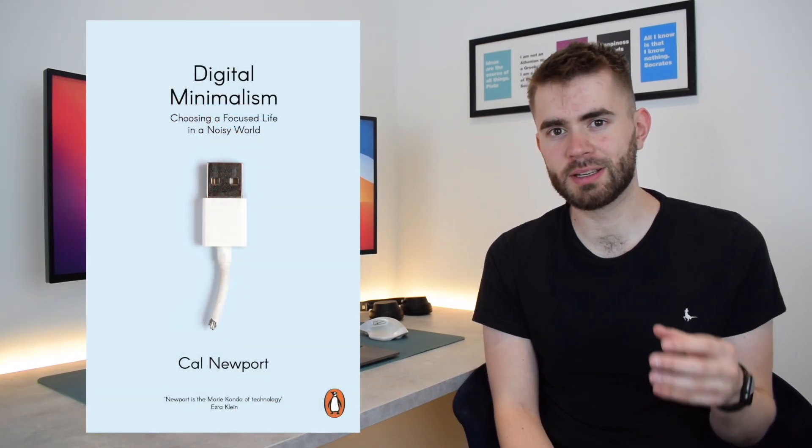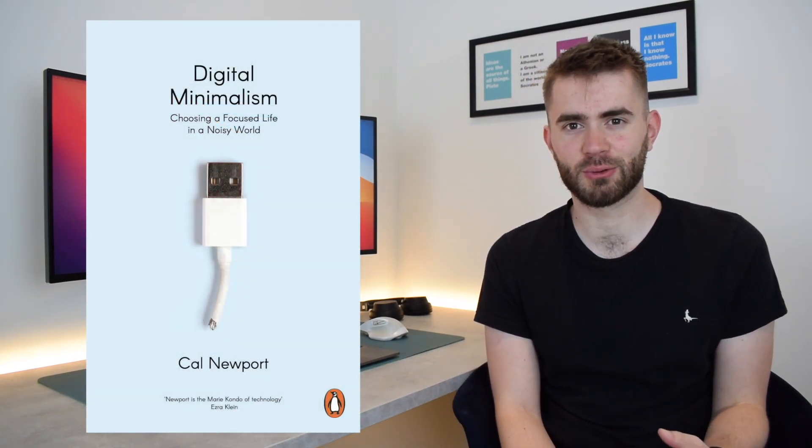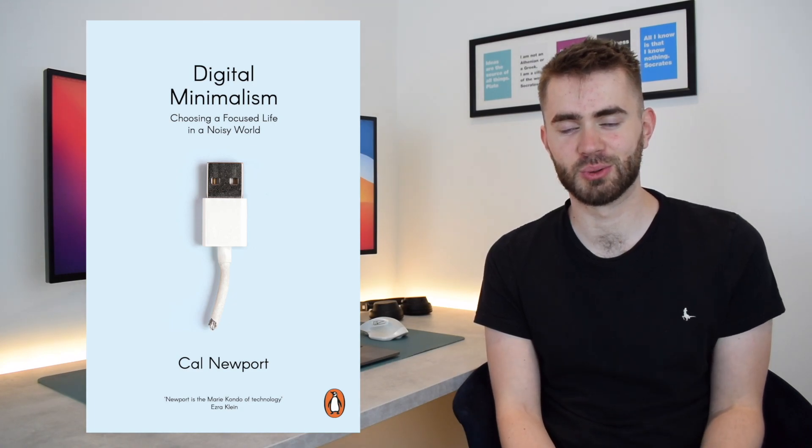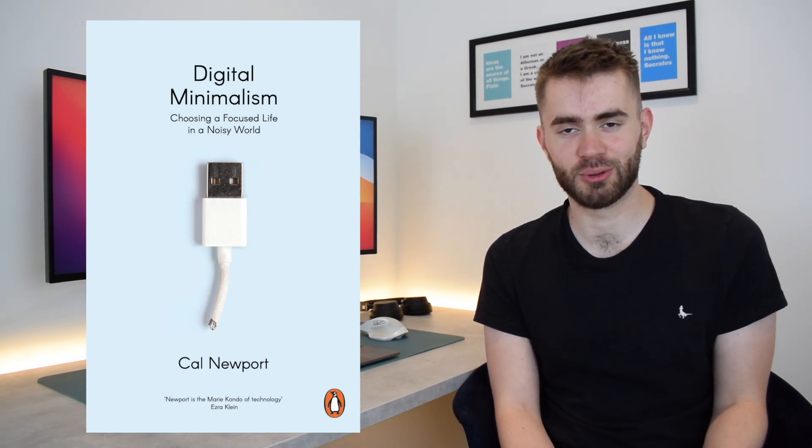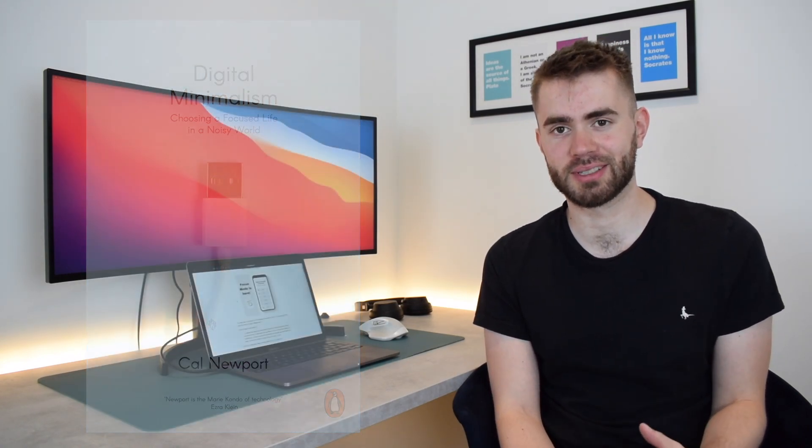This book is essentially a manifesto for how you can reduce your addiction to your phone or other electronic devices, and it is a really good read. I highly recommend it.